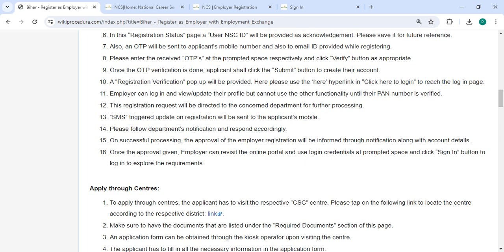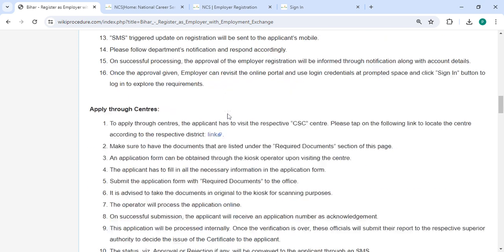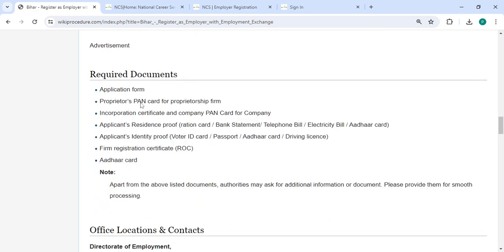Once the approval is given, the employer can access the online portal and use the login credentials provided. Then click on the Sign In button to log in and explore the requirements.